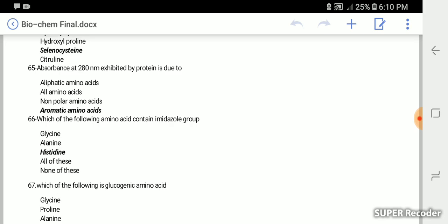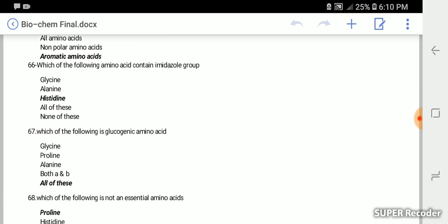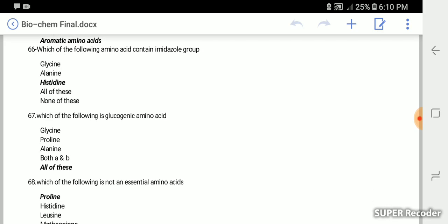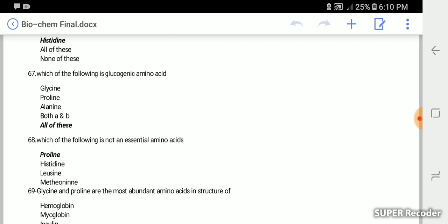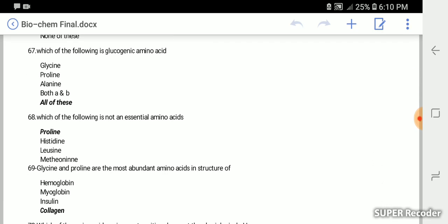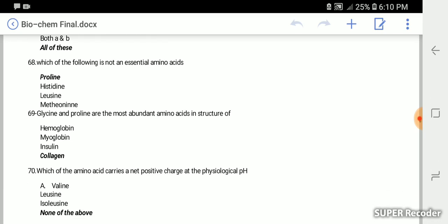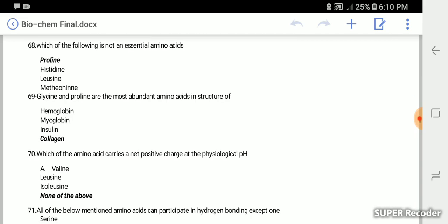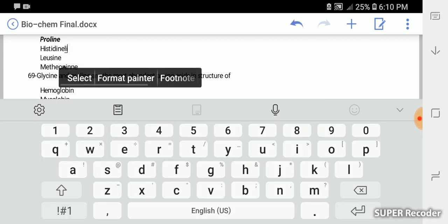Which of the following amino acid contains imidazole group? It is histidine. Which of the following is glucogenic amino acid? All of them: glycine, proline, alanine or serine. Which of the following is not an essential amino acid? It's proline. Glycine and proline are the most abundant amino acids in the structure of collagen.